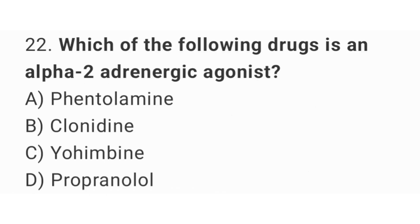Question number 22. Which drug is an alpha-2 adrenergic agonist? The right answer is option B. Clonidine.